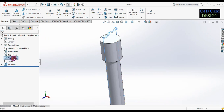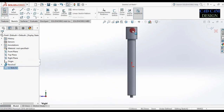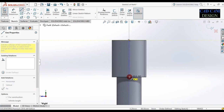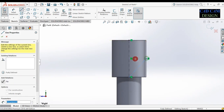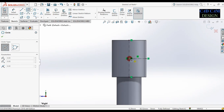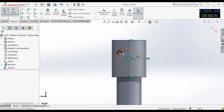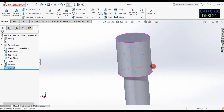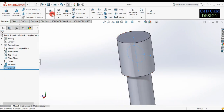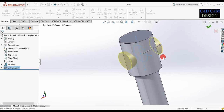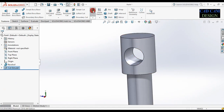Go to feature revolve. Our rough clamp rod will be done. Now select the right plane and sketch. Draw one more circle to extrude cut. First of all draw a center line, delete the extra line, and draw a circle. Give a dimension — this will be 15. Exit sketch.